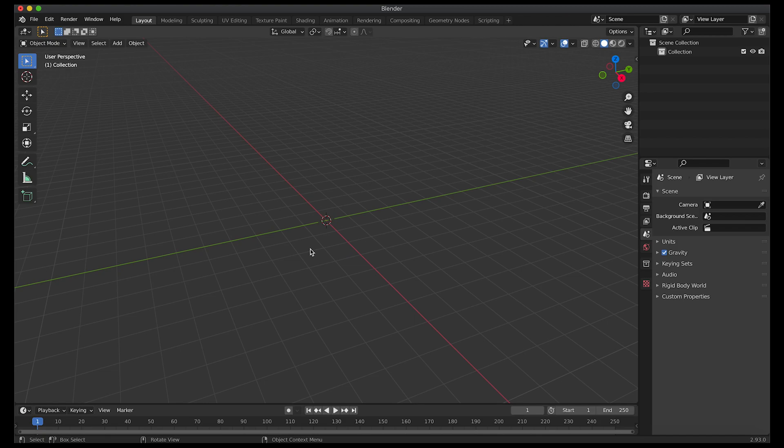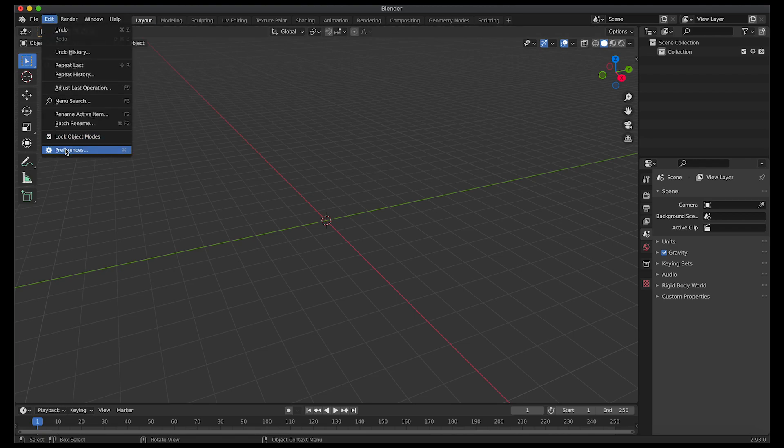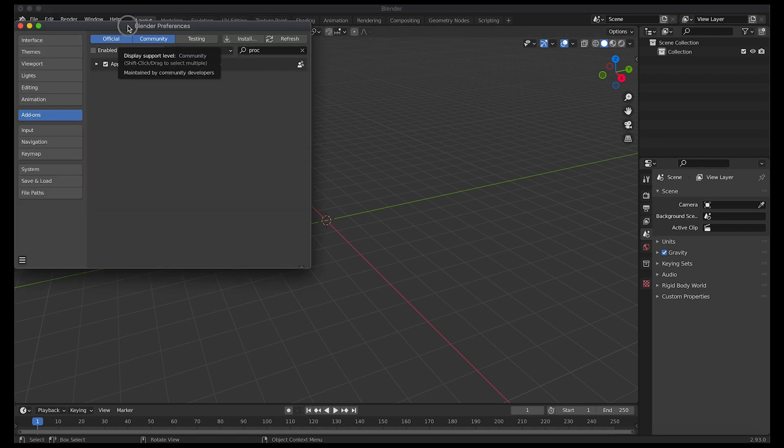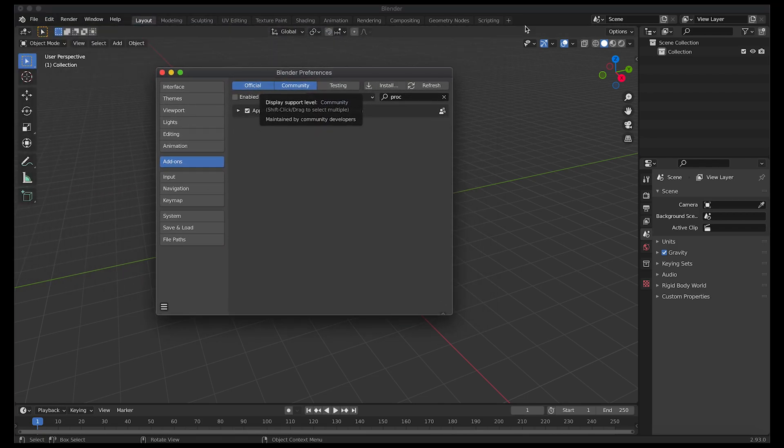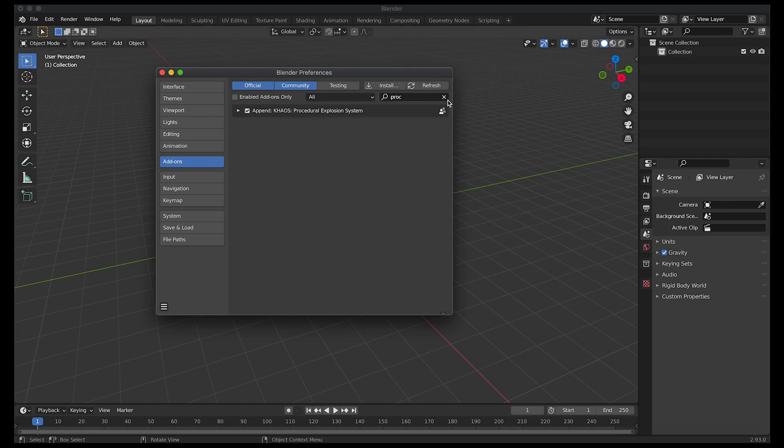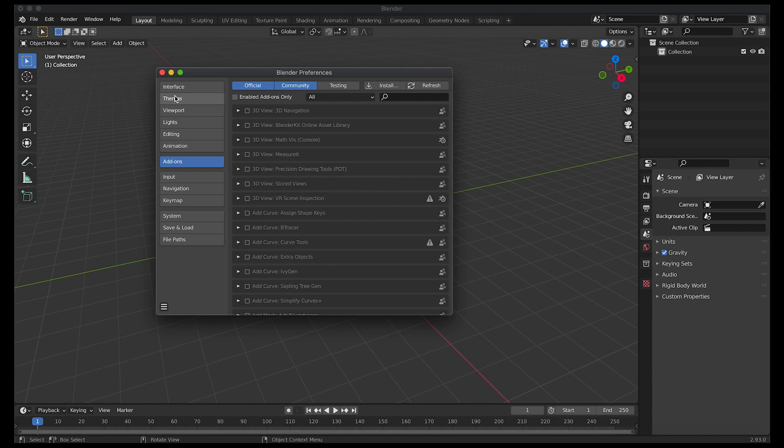Here we are inside of Blender. Let's go ahead and first install the add-on panel here. I'll just go to Edit and then Preferences. This is the same process we've used to install all of the other add-on files. You just go to Add-ons and then click on the Install button.